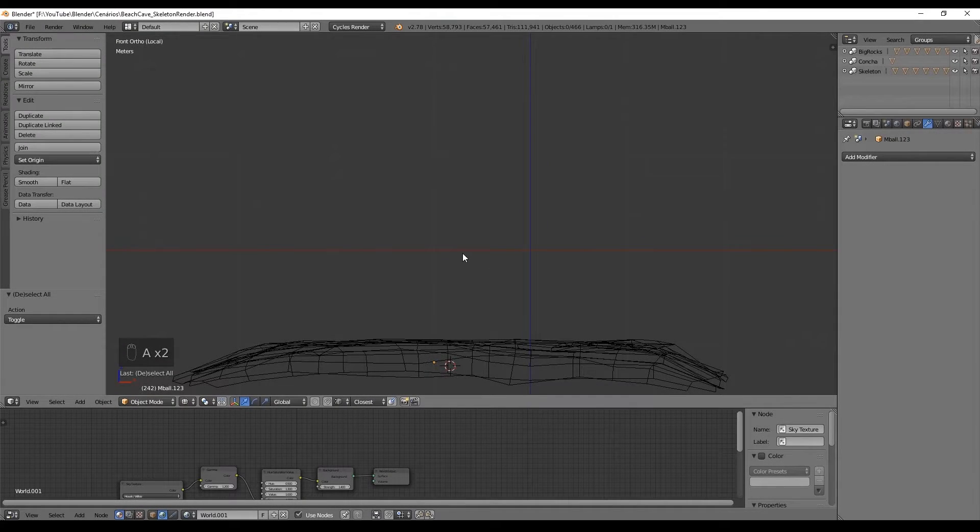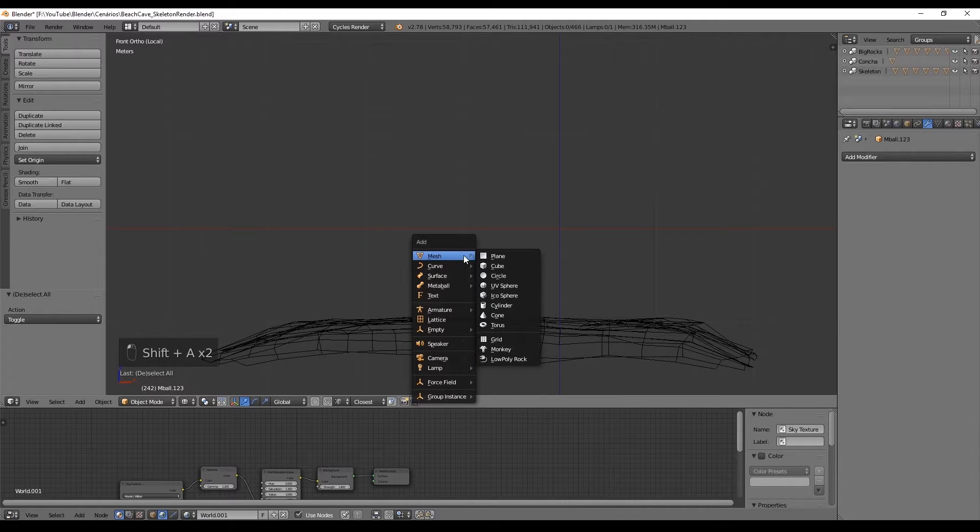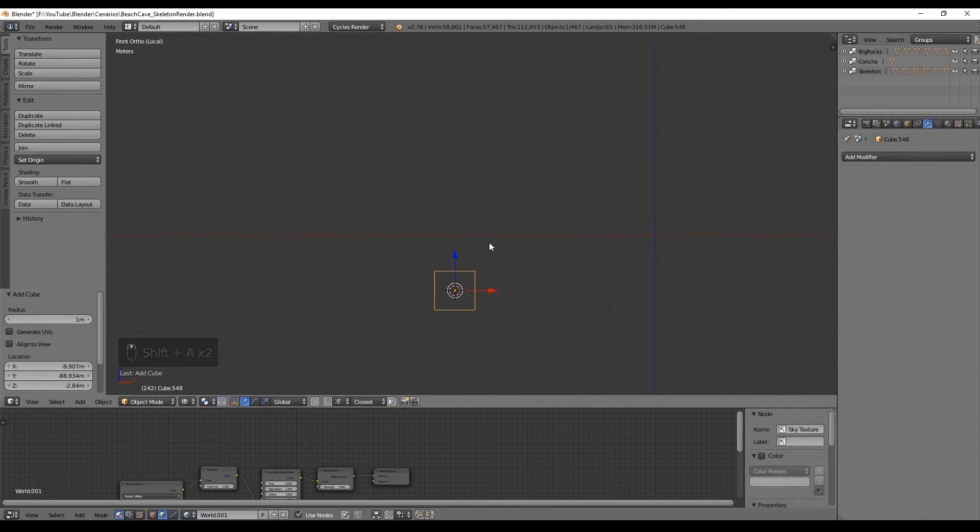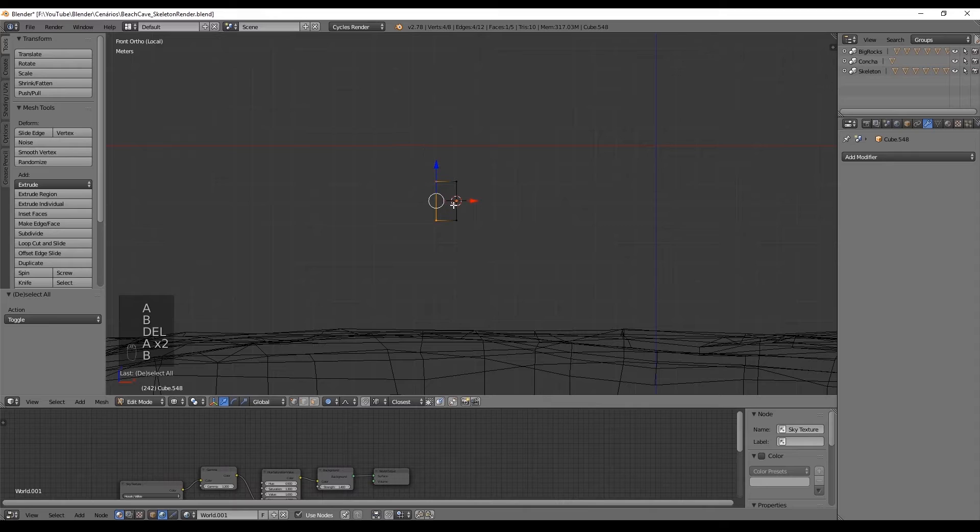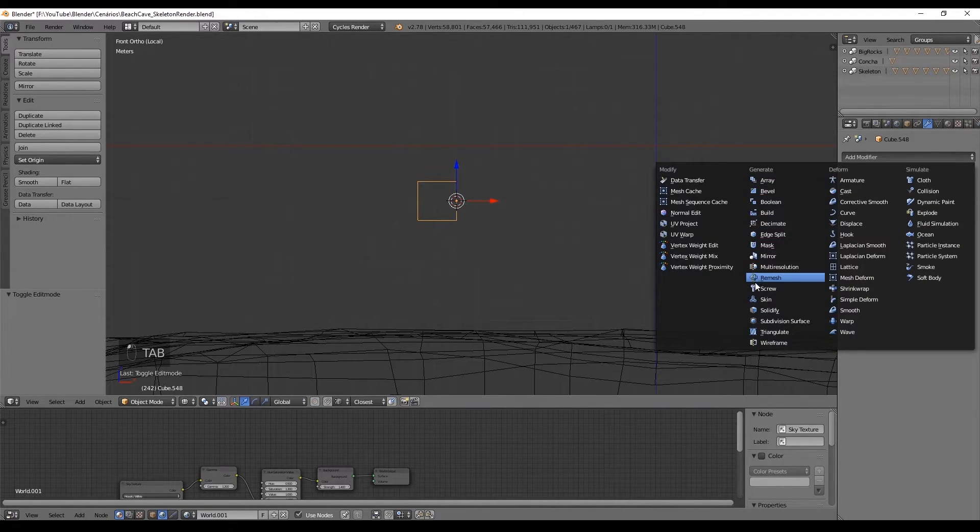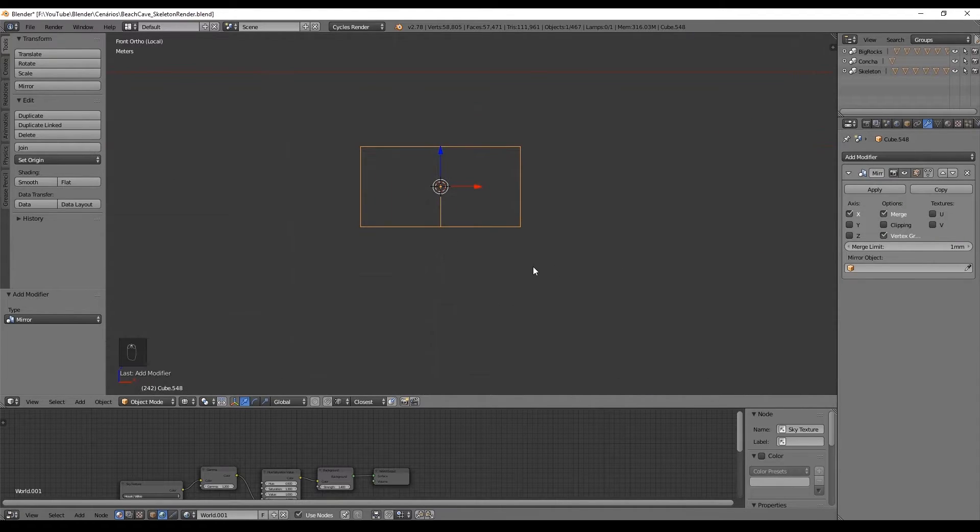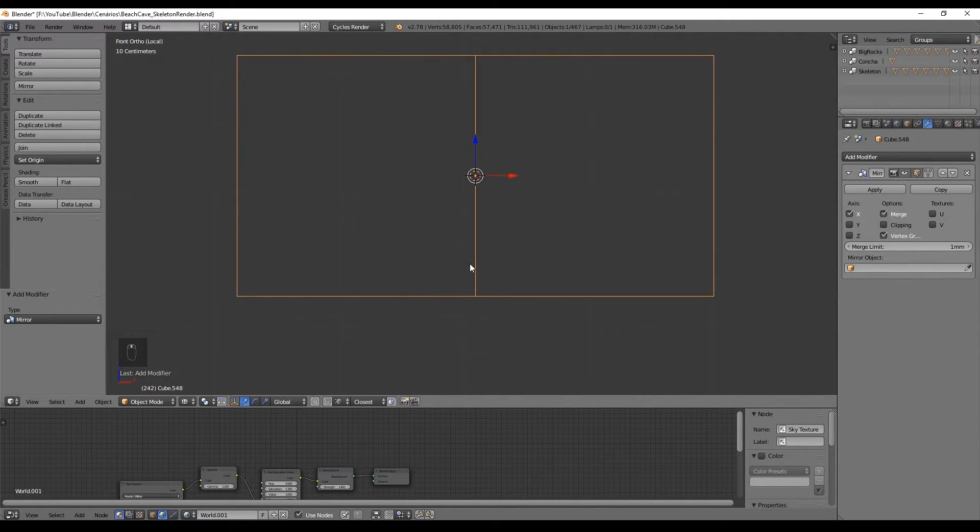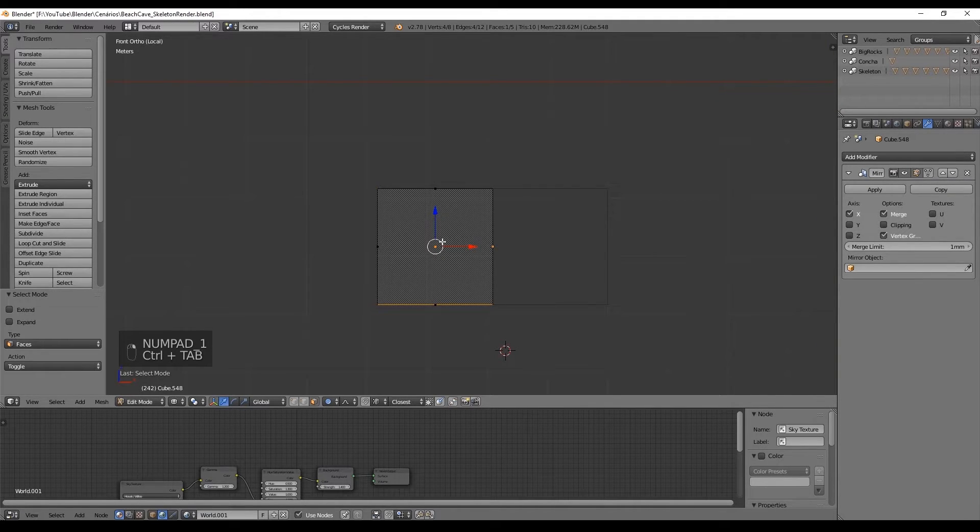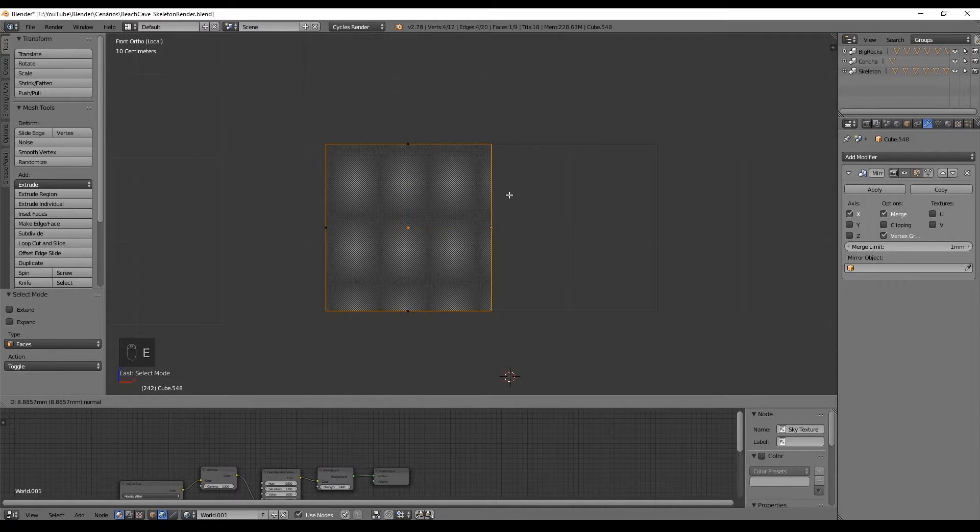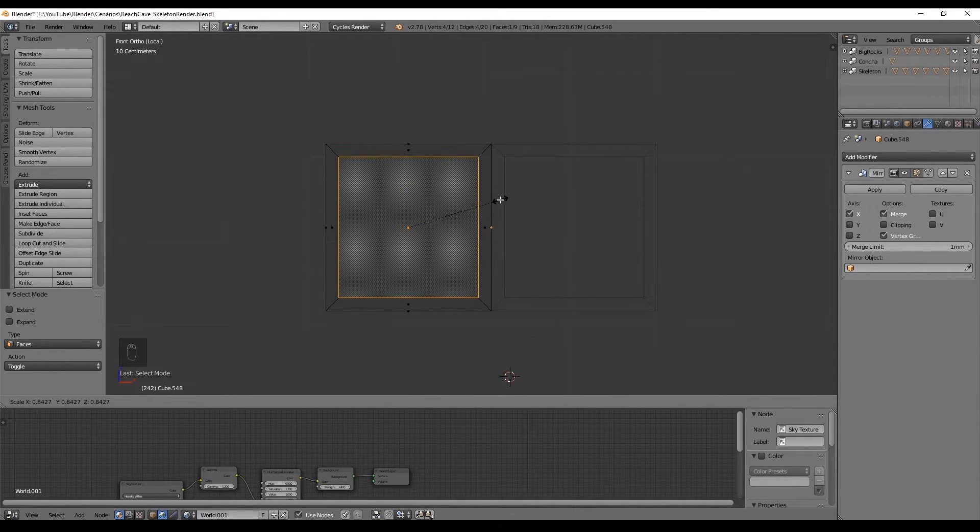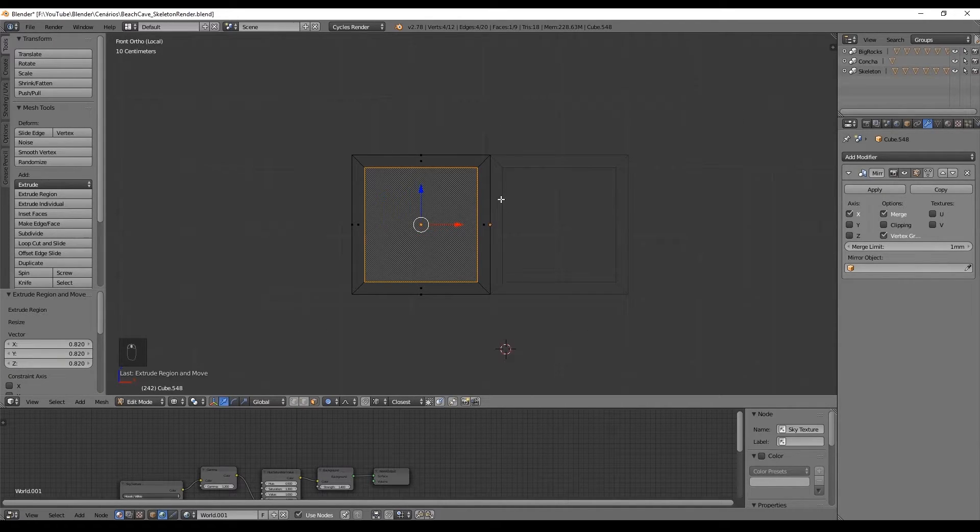So in the front view one in numpad we start by creating a cube from the shift A menu and enter in edit mode with Tab. Cut in half with Ctrl R and erase the right side and we can go back to the object mode with Tab, enter the modifiers tab and add a mirror with the axis set to the x-axis. Now in edit mode with Ctrl Tab select faces and let's press E to extrude this front face and scale it down with S until you create a nice border like this.